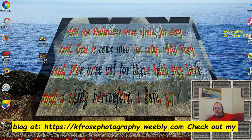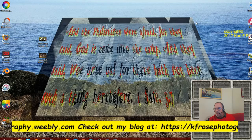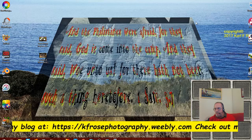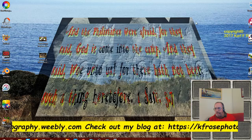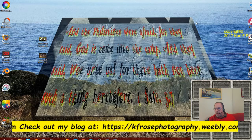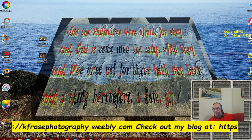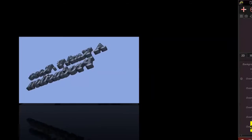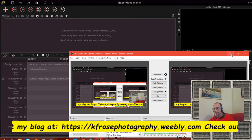Good afternoon everyone, this is Carl F. Rose recording live from Bedford, Pennsylvania, Wednesday March 14th, 2018. Today we're going to talk about the Easy Video Maker interface — just the basic setup.